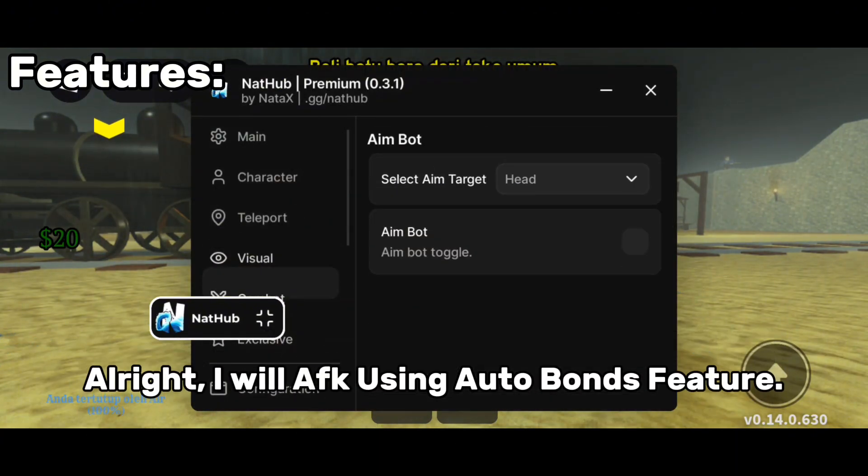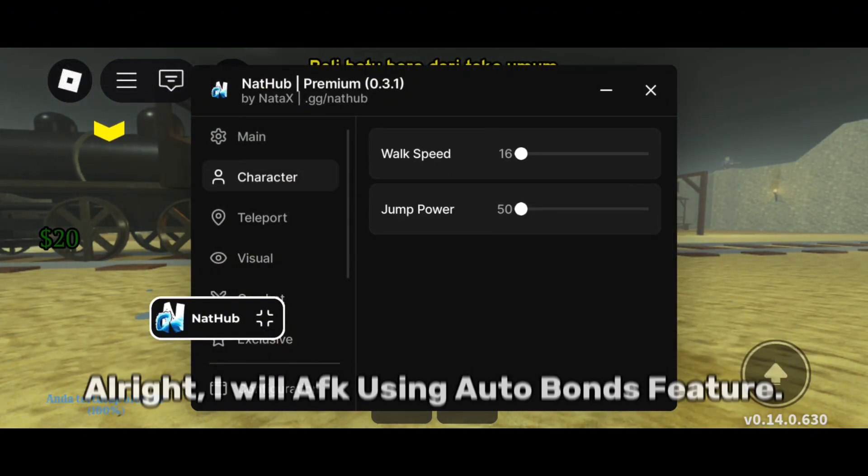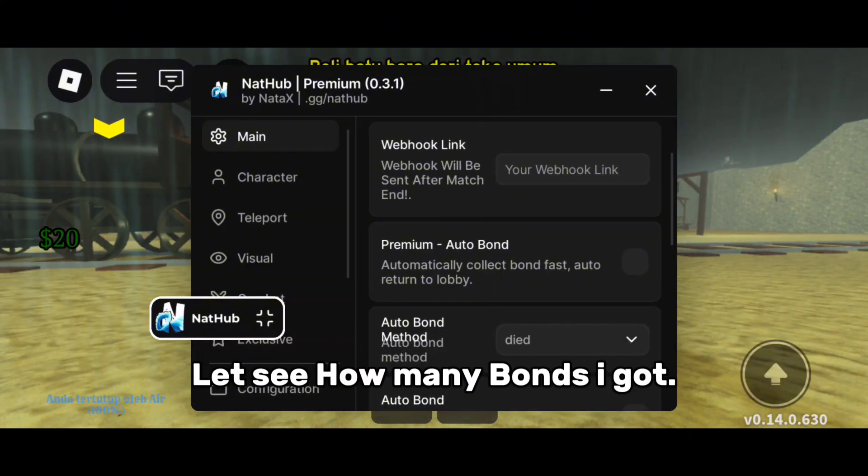Alright, I will AFK using the auto bonds feature. Let's see how many bonds I get.